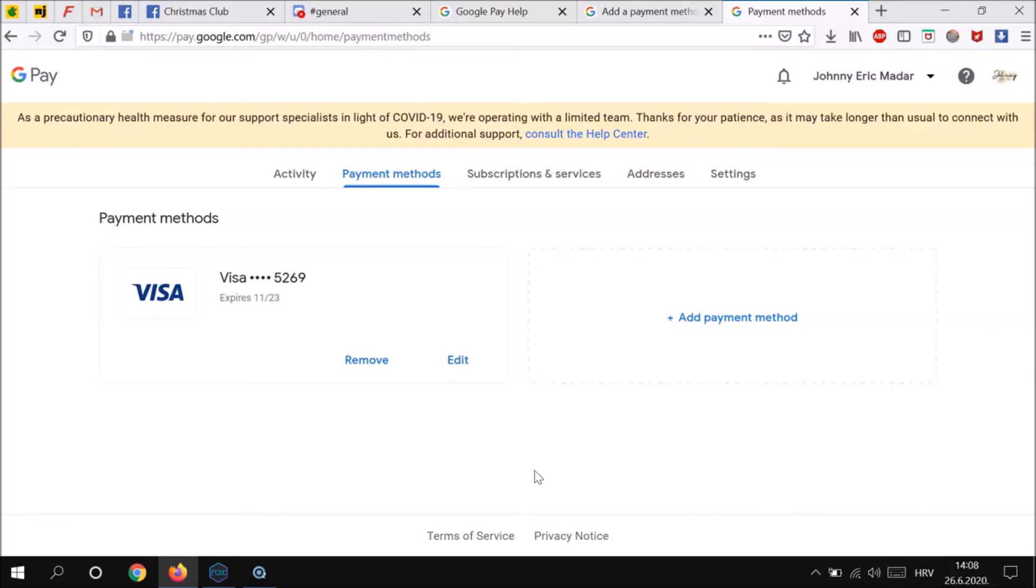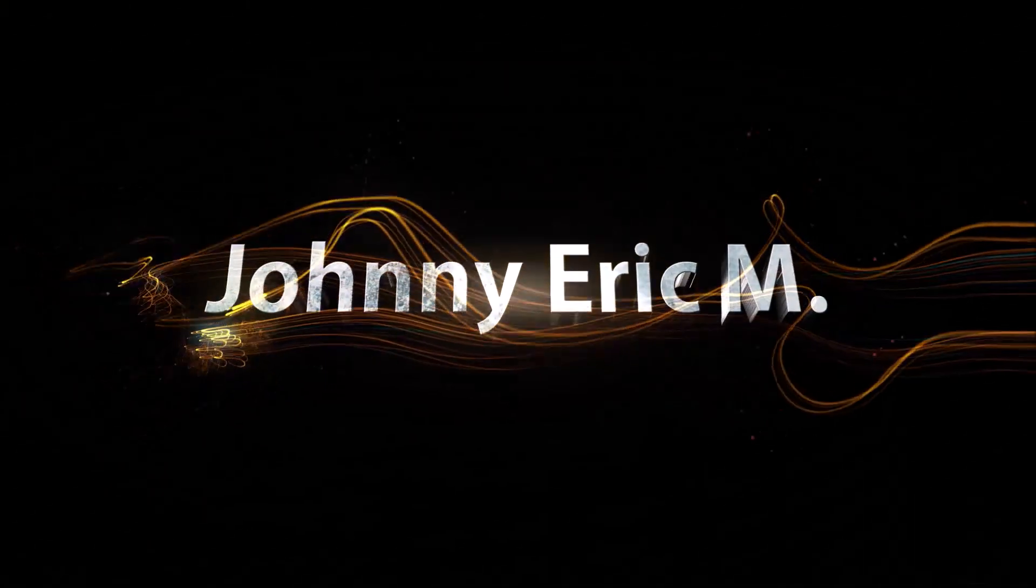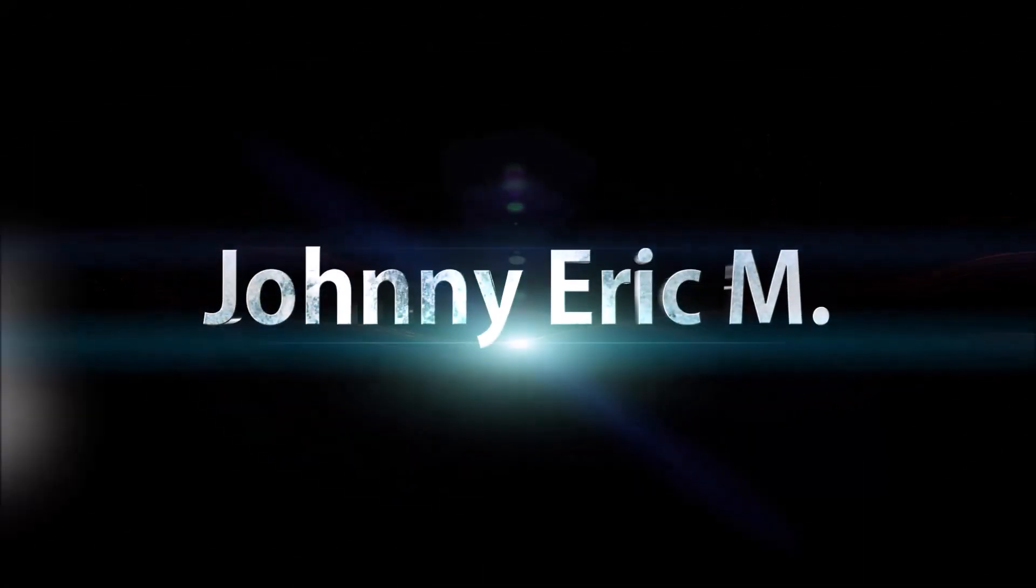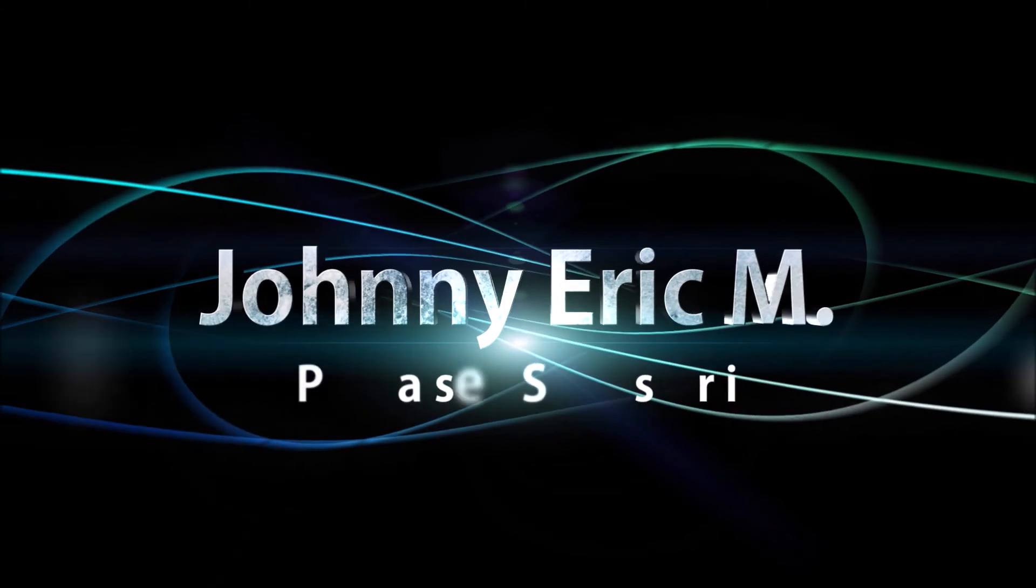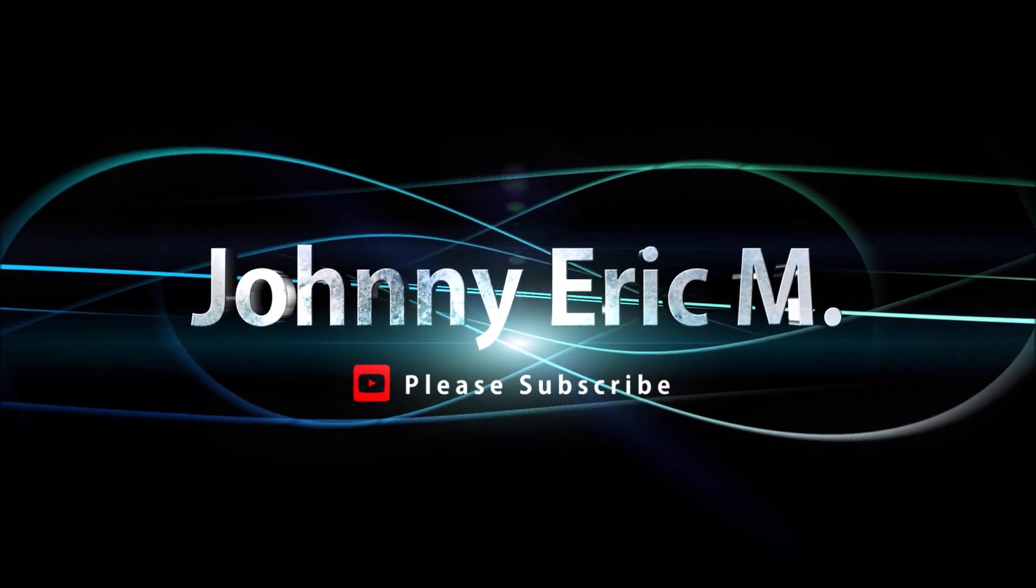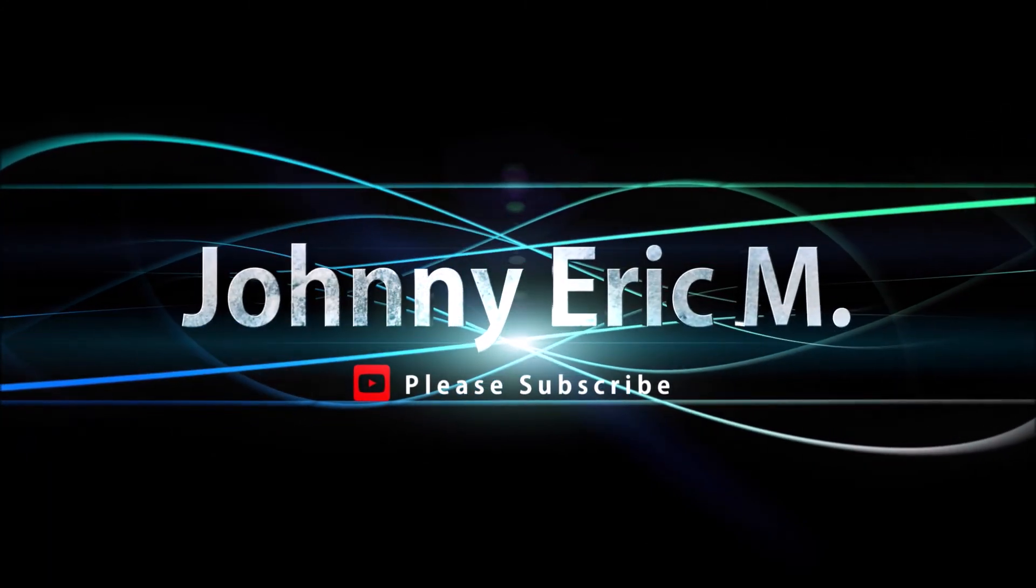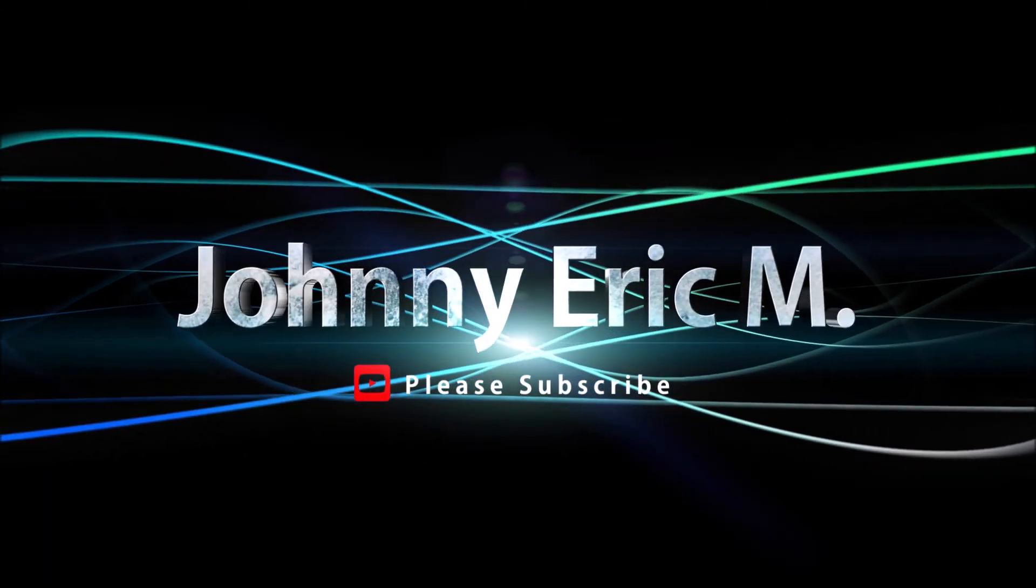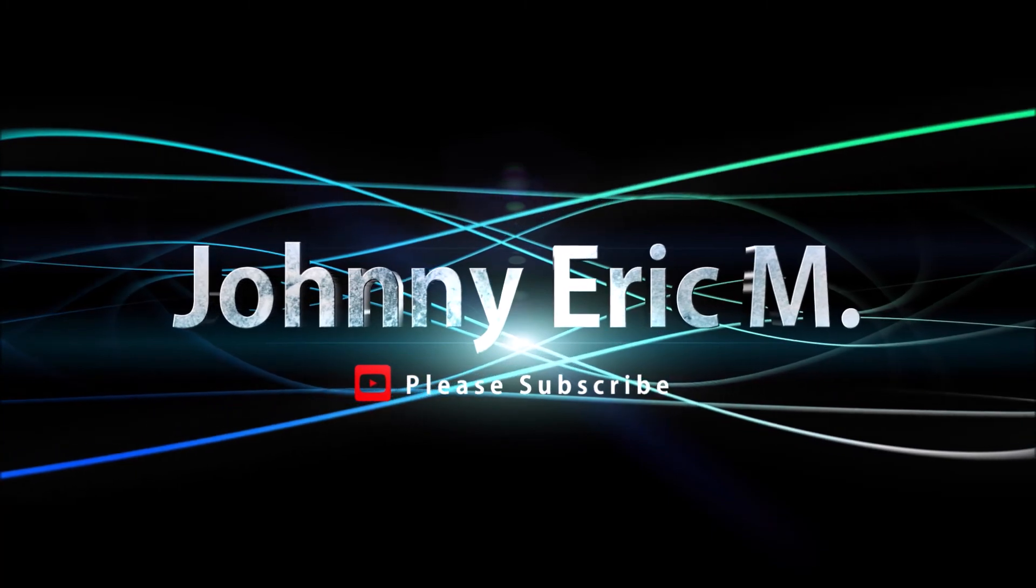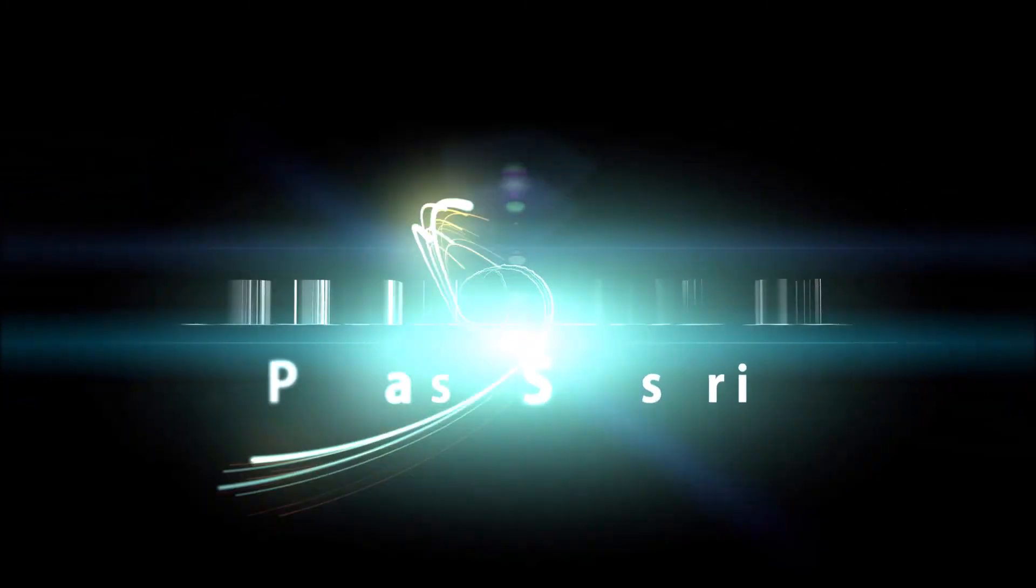If you like this video, feel free to leave me feedback in the comments below. Don't forget to like this video, share it with your friends and subscribe to my channel for more tips and tricks. I'll see you next time.